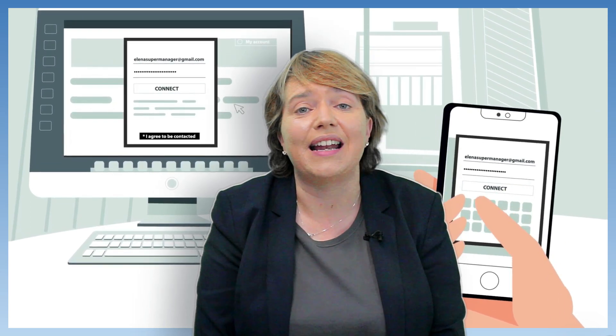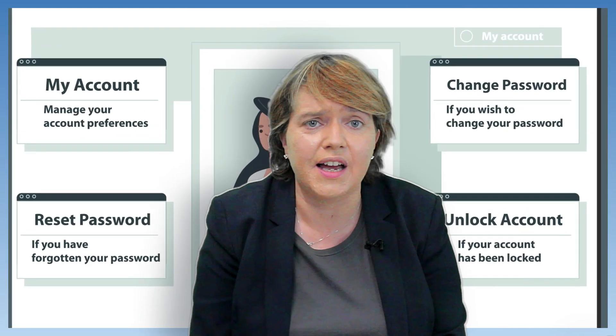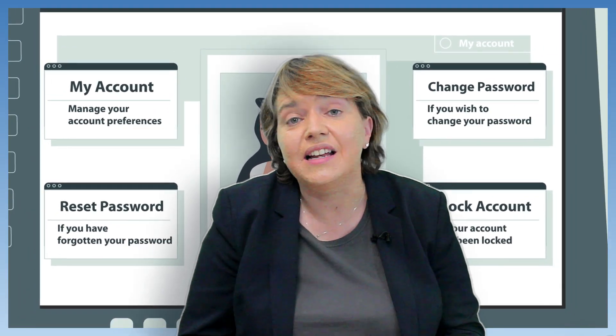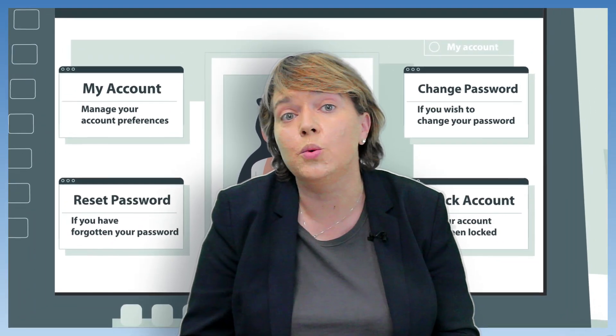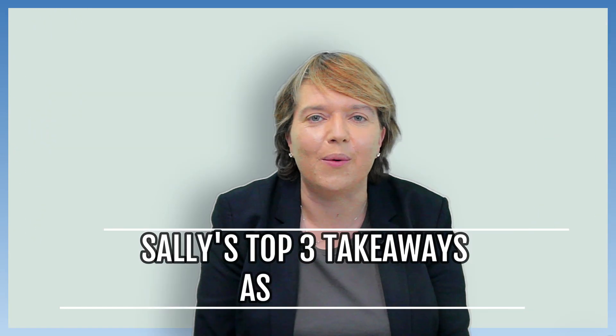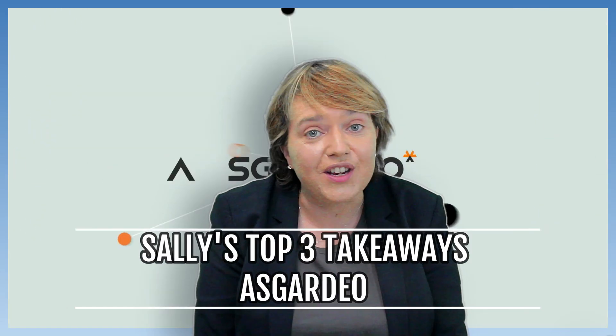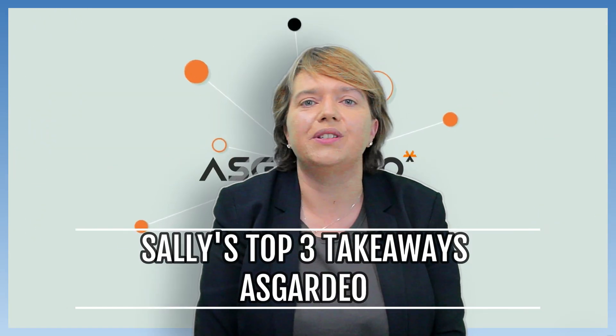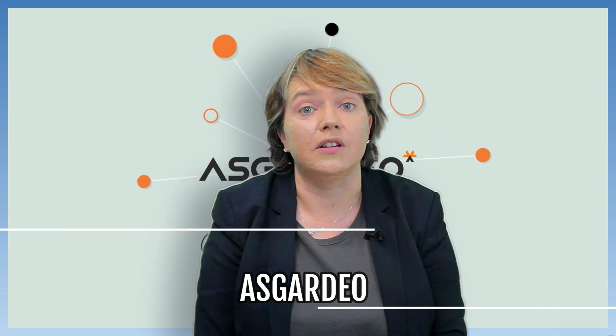That's why I'm personally impressed with Escardio, a cloud-based customer identity and access management offering. It's helping developers implement secure authentication flows to apps or websites in just a few simple steps. Here are my three top takeaways on the key features and use cases making a difference to the developer community today.